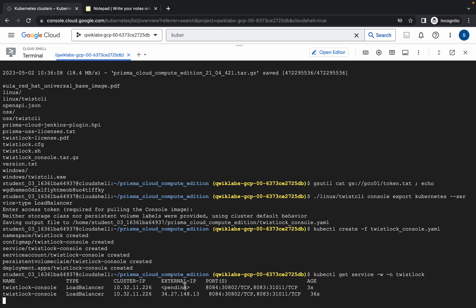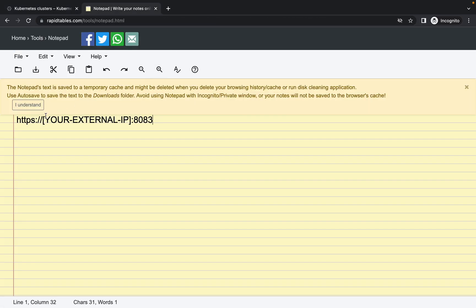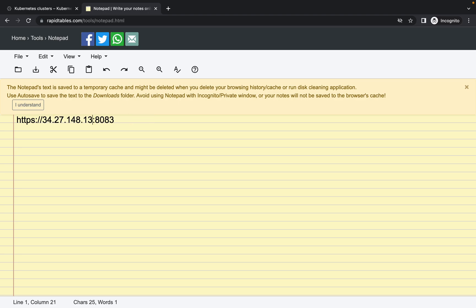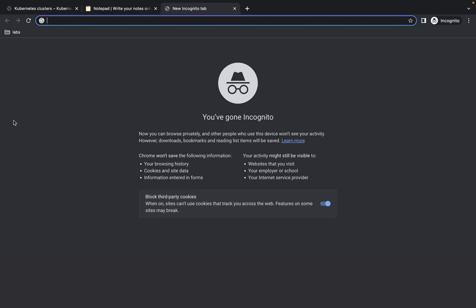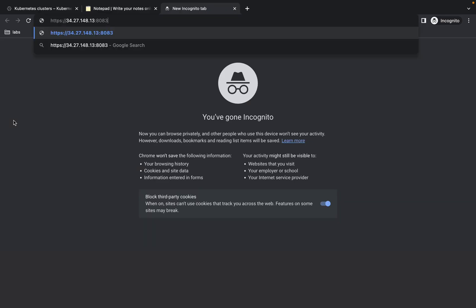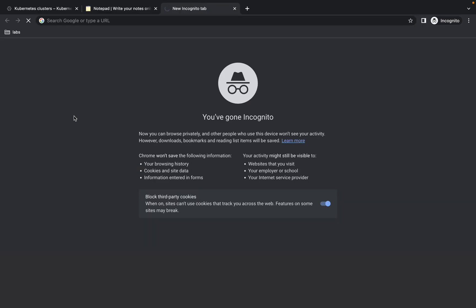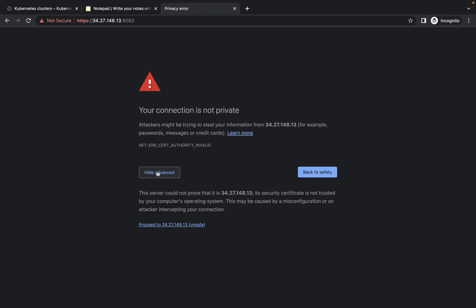Once the external IP is visible, copy it. Go back to your notepad, remove the placeholder text from the square bracket to the end, and paste your external IP in its place. Then copy the resulting URL, open a new browser tab, navigate to it, click 'Advanced', and then click 'Proceed'.